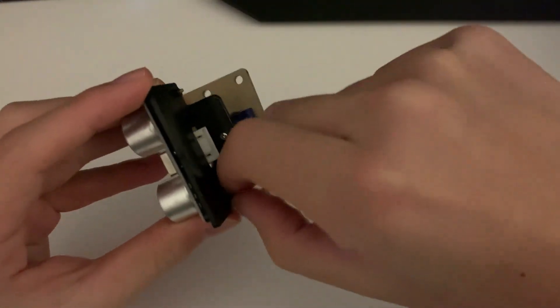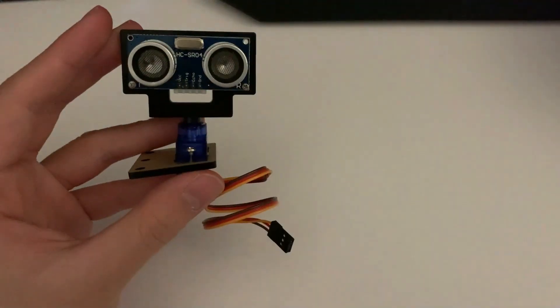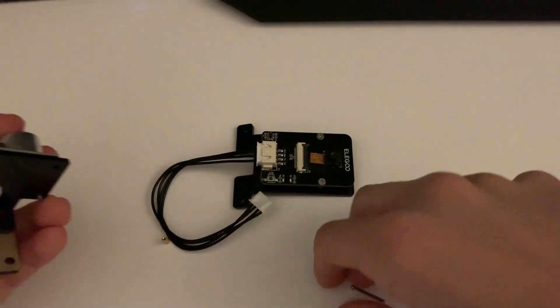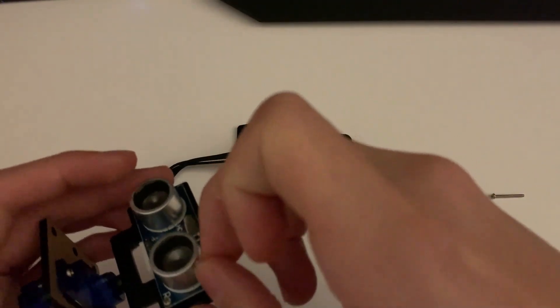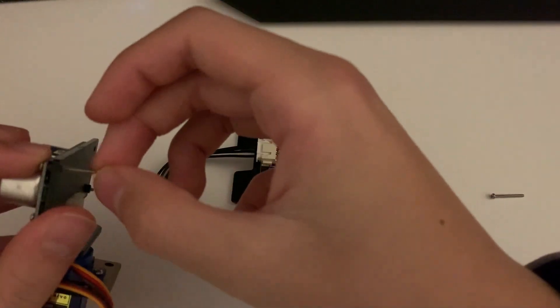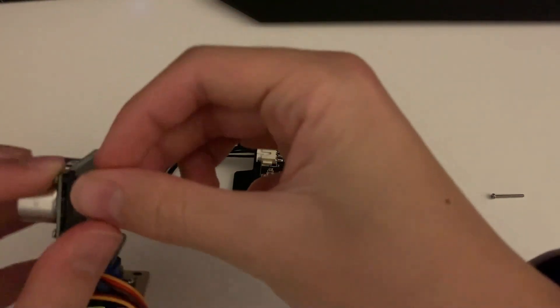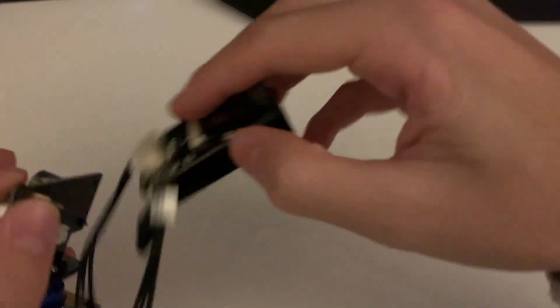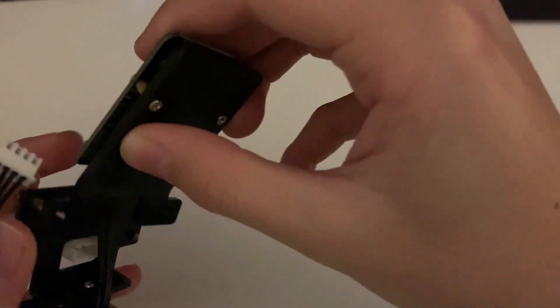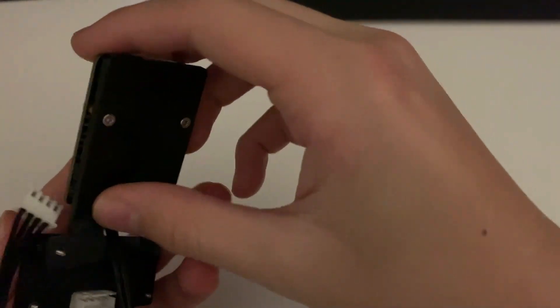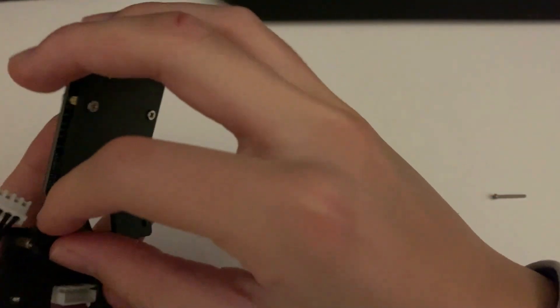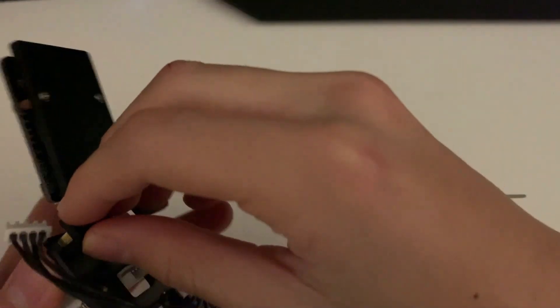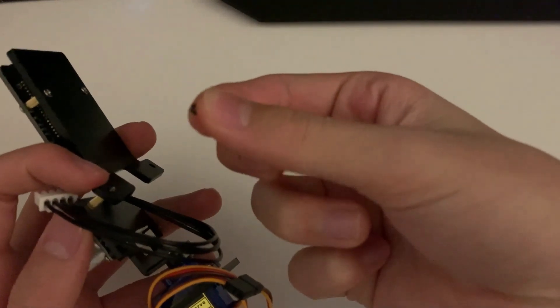The ultrasonic sensor we have again, and then we're going to connect it with the camera module. Both of them are going to connect and be used for input to detect certain things that we can use with the app and the code. The ultrasonic sensor is right below the camera module. Screw that in.